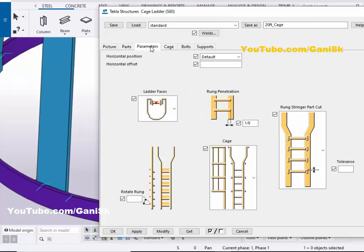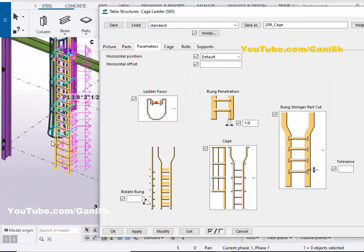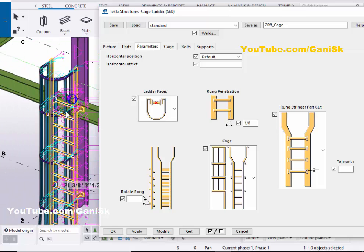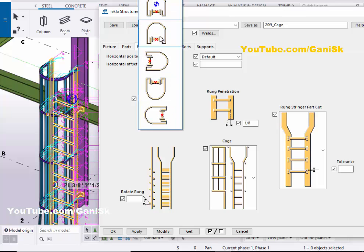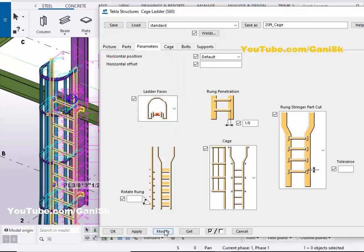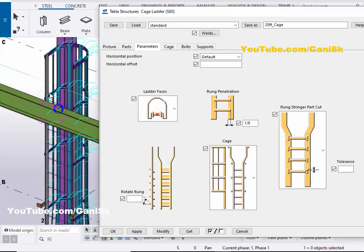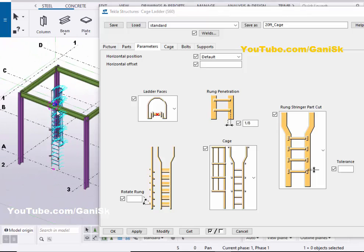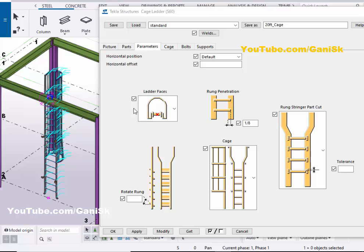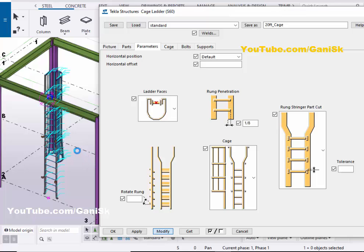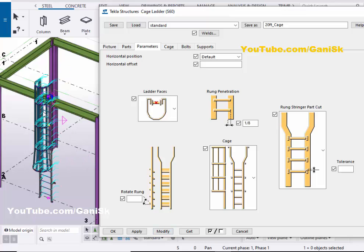Click on the Parameters tab. In Parameters, you can change the position of this cage. For example, if you want to place this cage inside of this beam, click here and select the opposite direction, then click Modify. The cage is now inside of this beam. If you want to place it outside, click here, select the opposite direction, then click Modify to create the cage ladder outside.